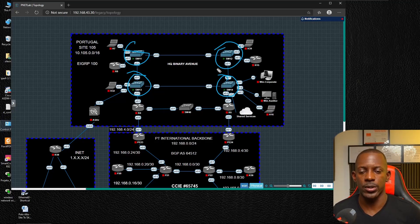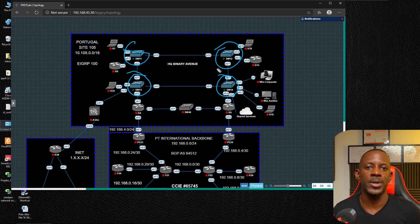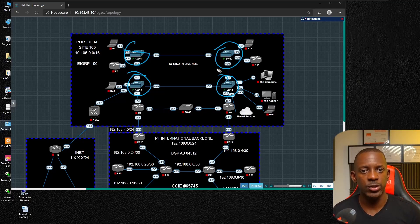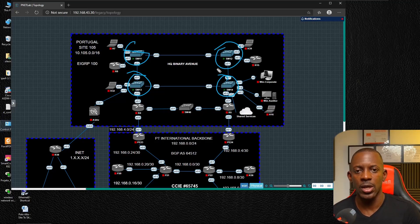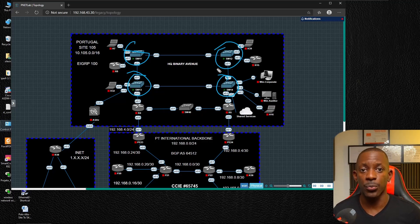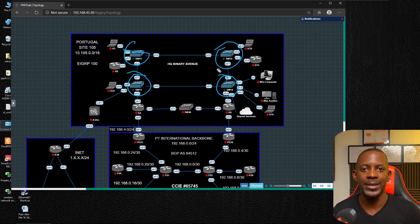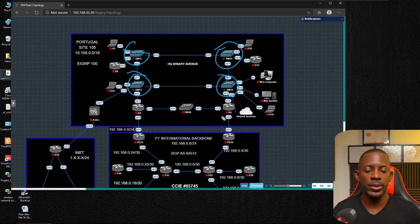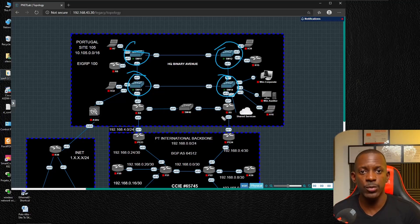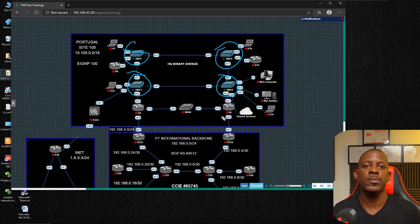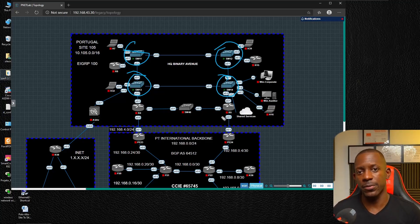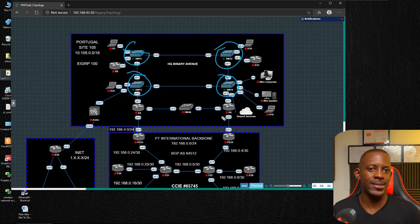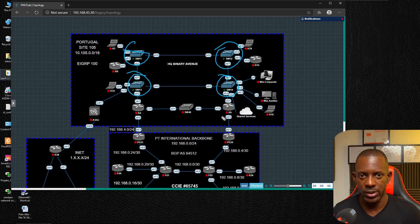Before we get started in configuring, you have to understand a little bit about how Ansible works. Ansible is considered to be agentless, meaning it doesn't require software to be installed on the network devices. Whatever operation we want to run on the network devices, we're going to send it directly from the Ansible node, which is just a fancy way of referring to the Linux machine where we're going to install Ansible. We interact with the network devices through SSH, which means we have to enable SSH on the network devices first.